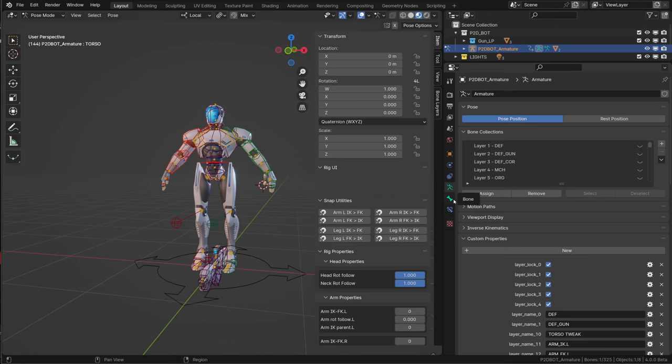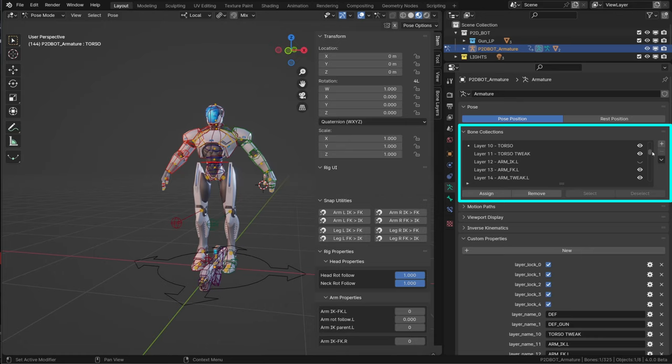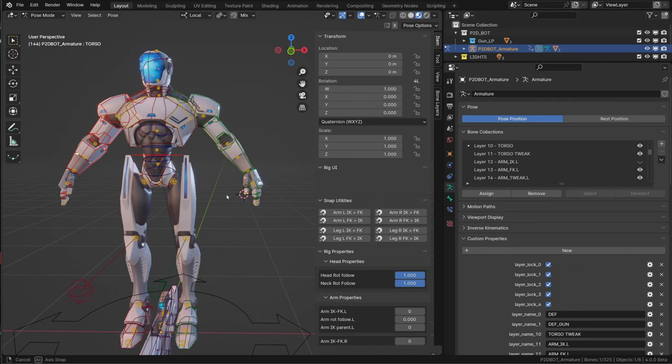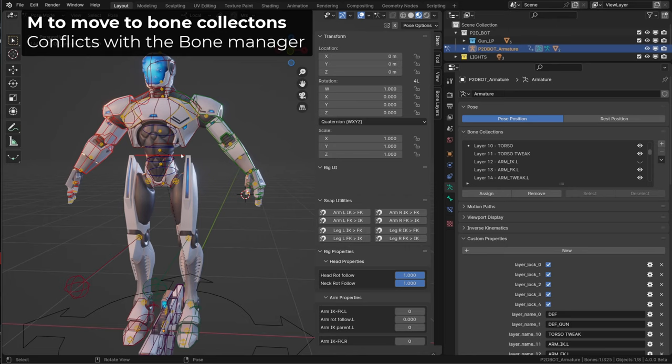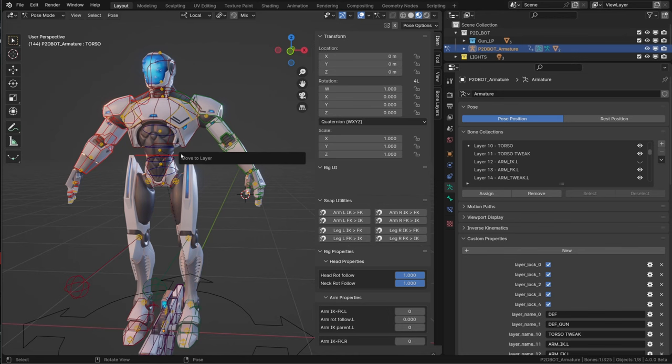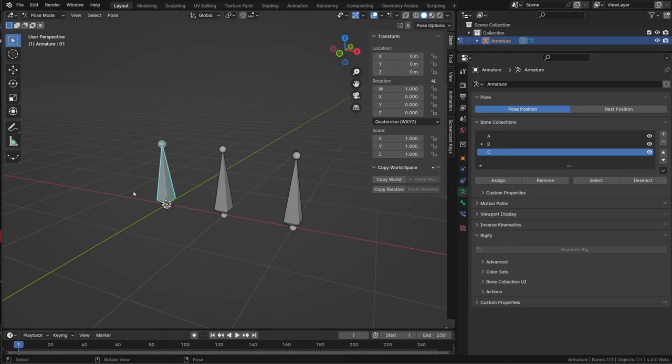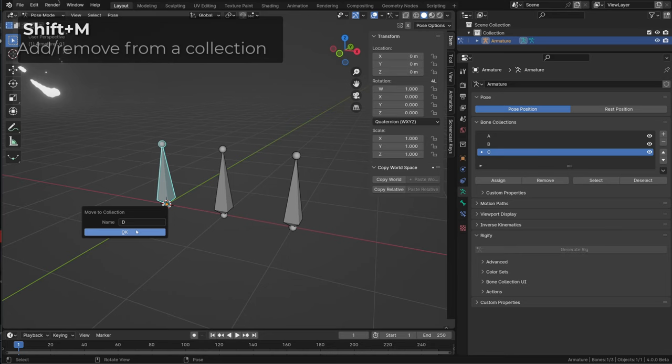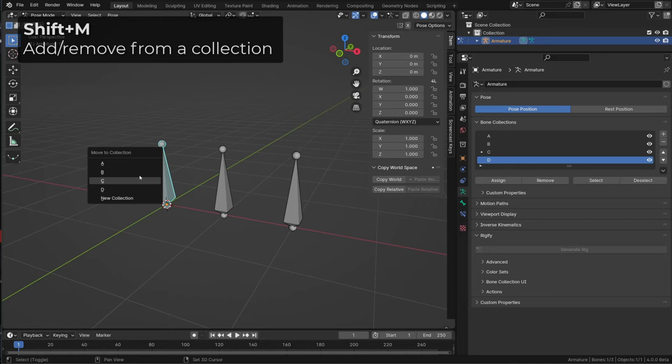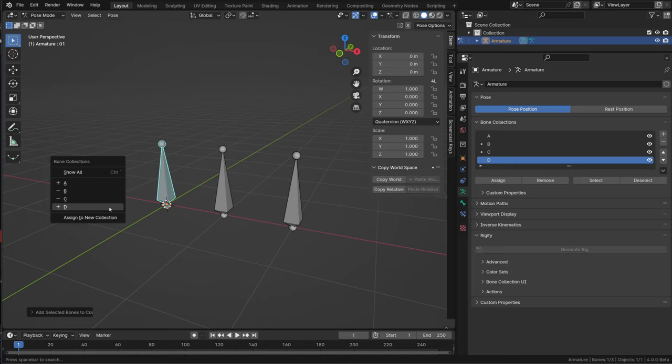The benefit is that you can create as many collections as you want and you don't need an add-on to name them. A plan for the future is to be able to nest those collections exactly as our usual scene collections. Beware that the M shortcut to move a bone into a collection may conflict if you still have the Bone Manager activated. Pressing the M key shortcut will move or assign a bone to a single collection or to a new collection. The shortcut Shift plus M allows you to add the bone to another collection or remove it from another collection. As for our scene collection, a bone can be assigned to one collection or multiple collections.